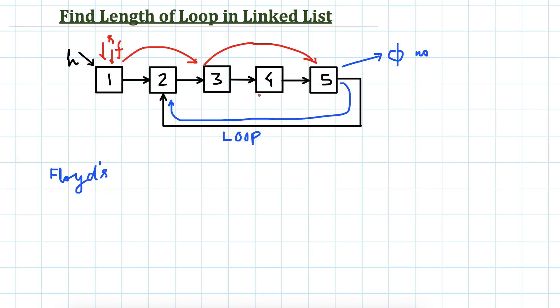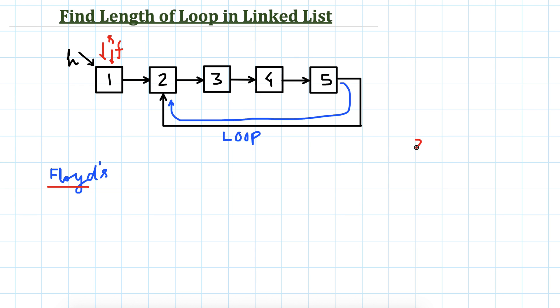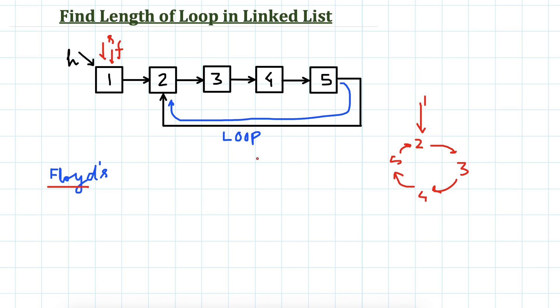In this case we will also count the number of elements in the loop. If we count, we have 1, 2, 3, and 4. Four elements are in the loop: 2, 3, 4, and 5. So these four elements are present in the loop and we have some head 1, so this count should return 4 in this case.